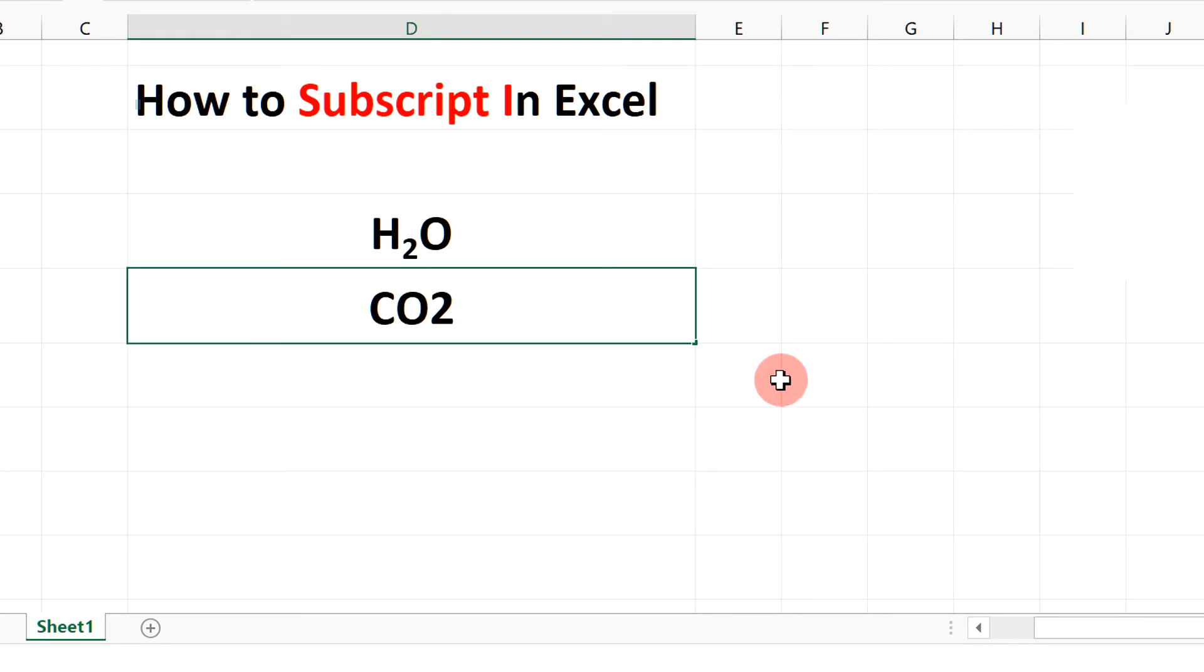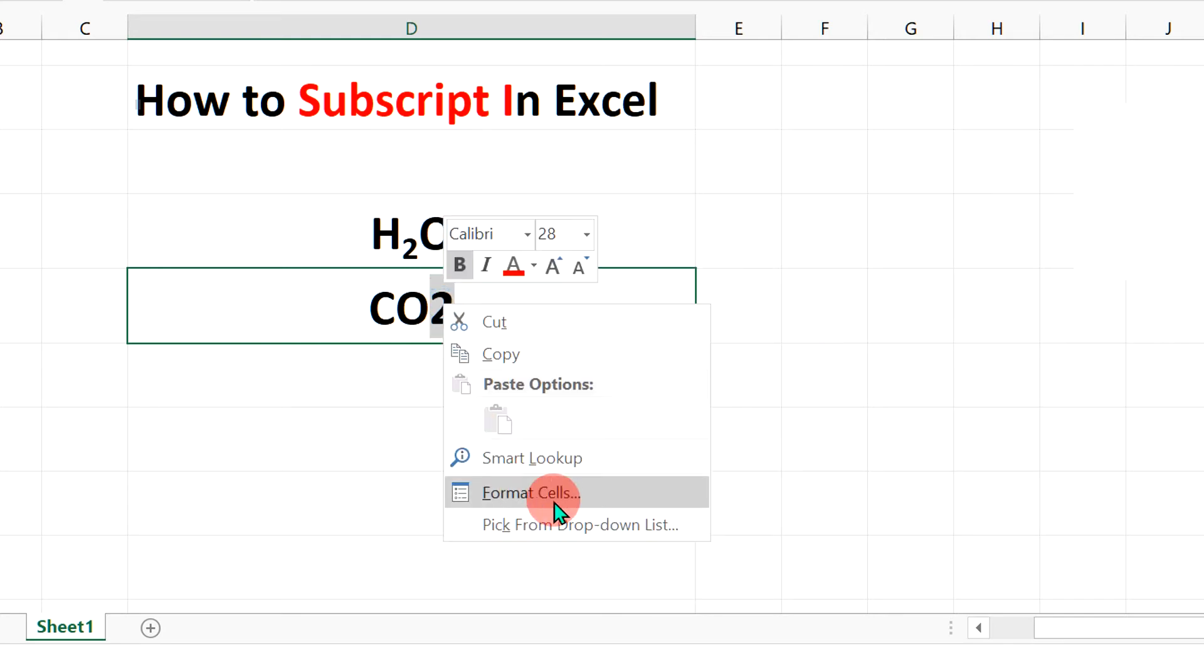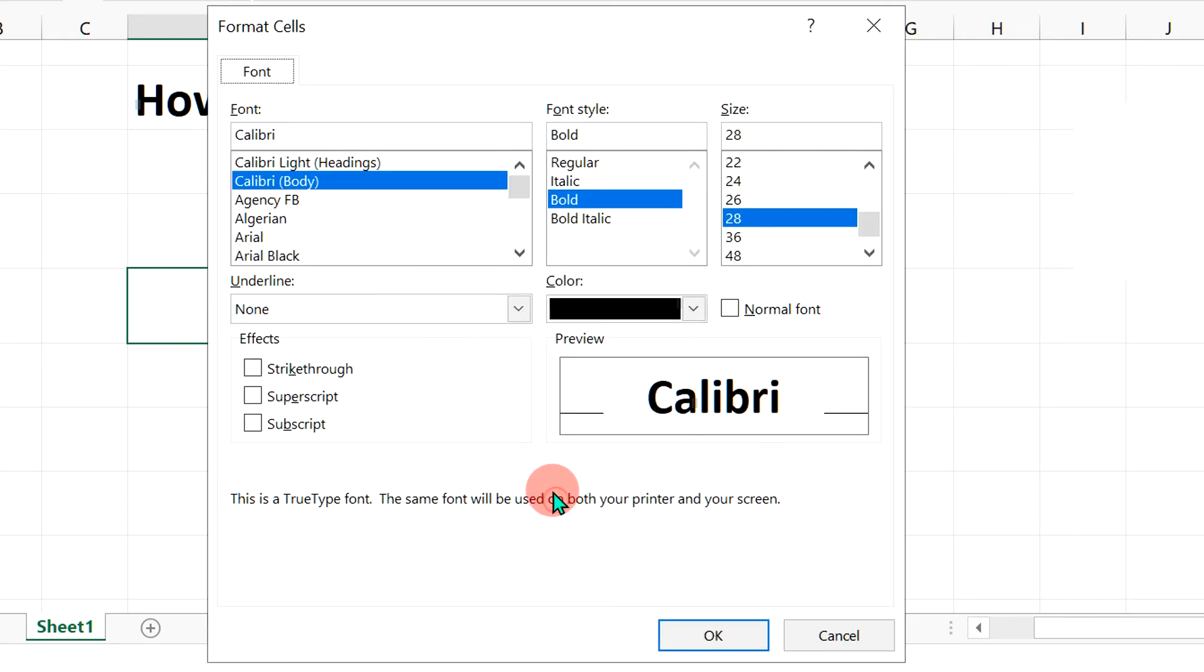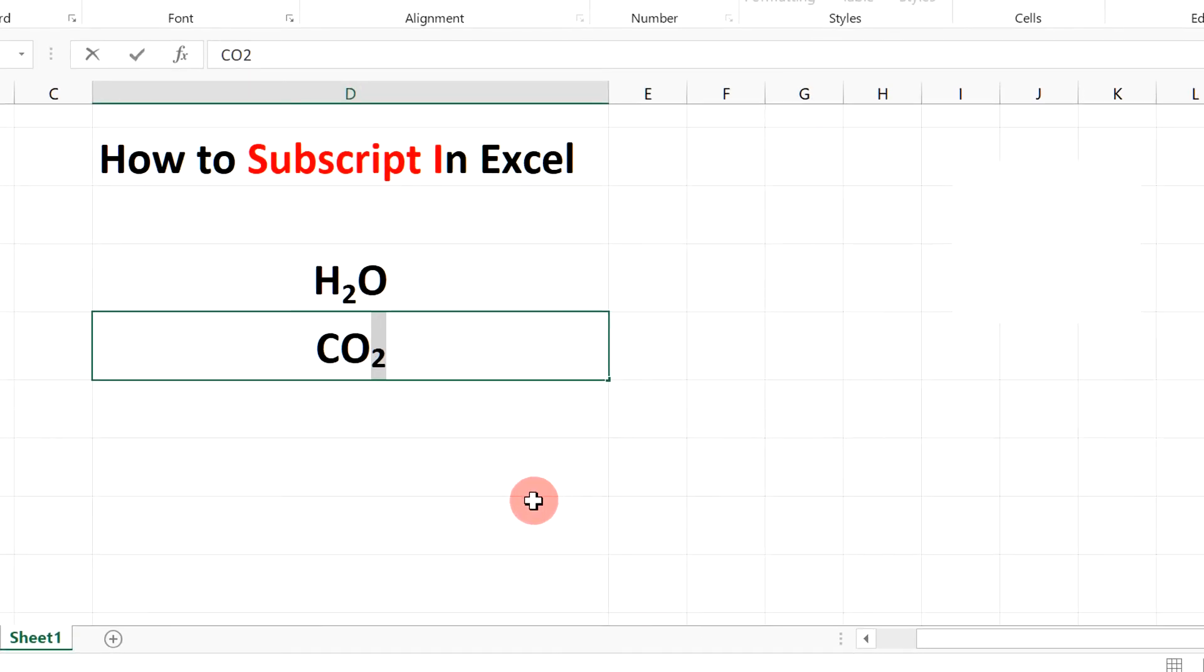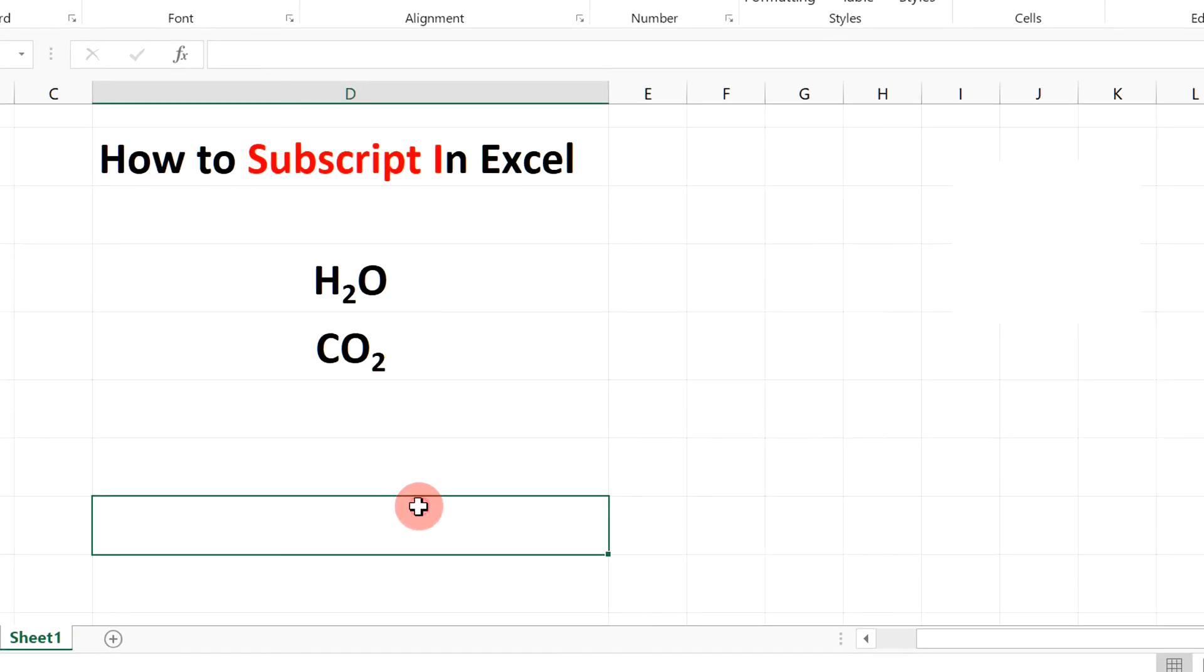Similarly for CO2, we will select the number 2, go to format cell, select subscript and click OK. That's how you can subscript in Excel.